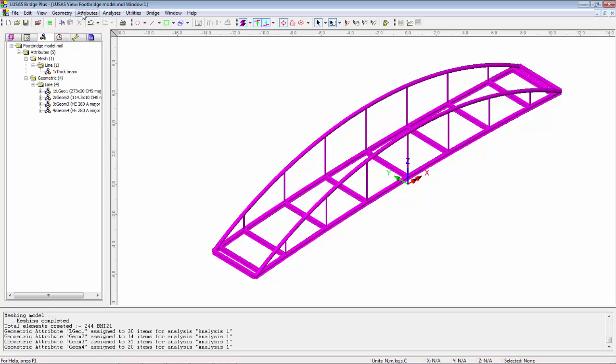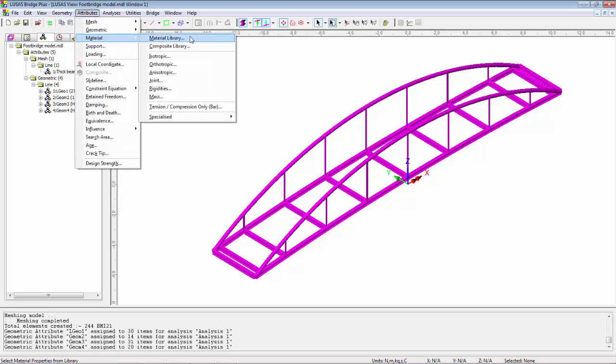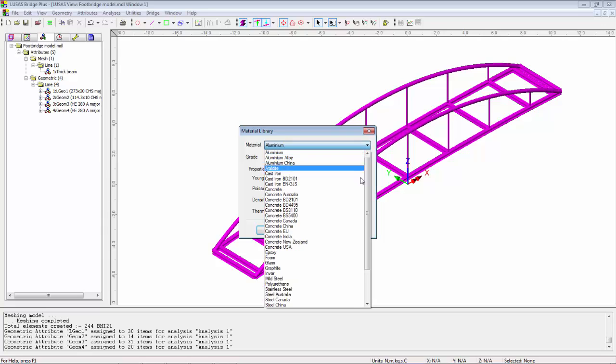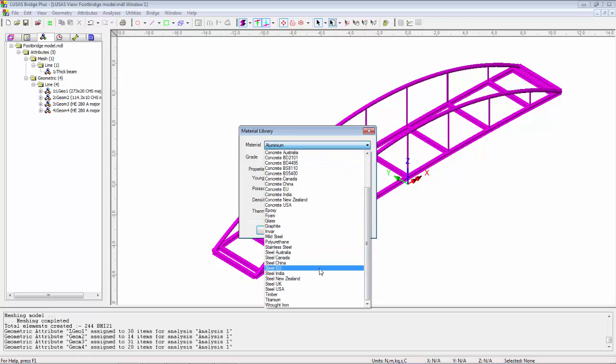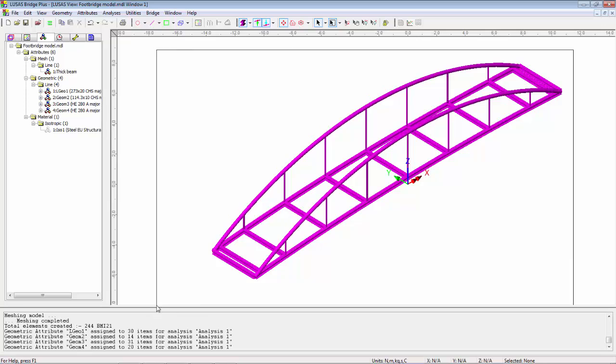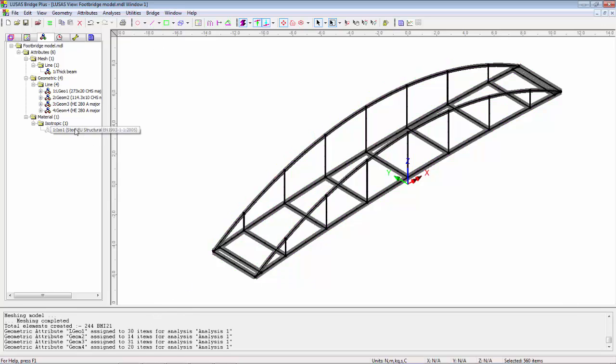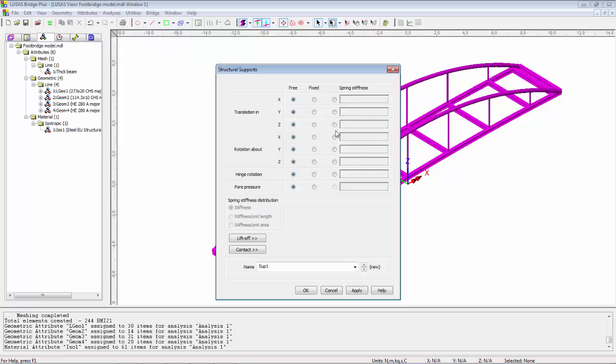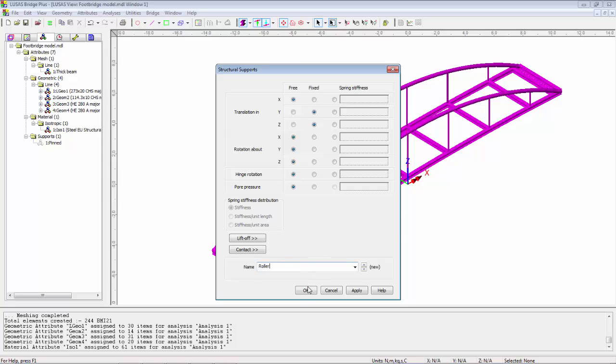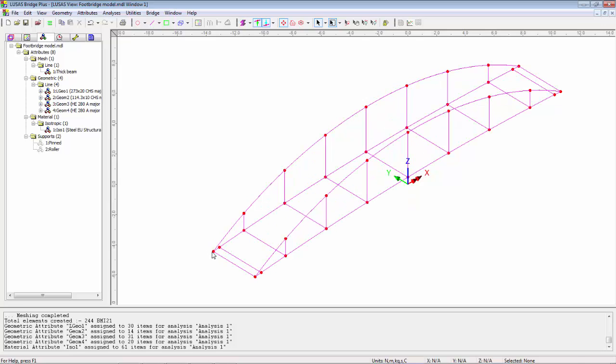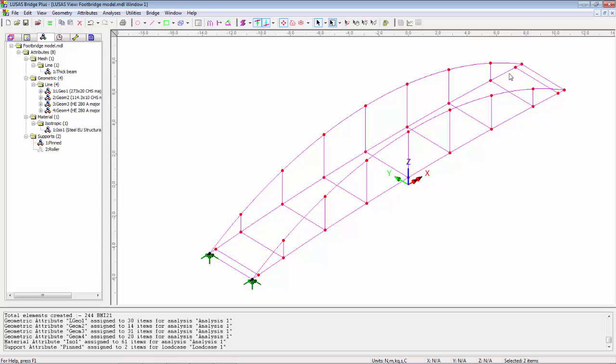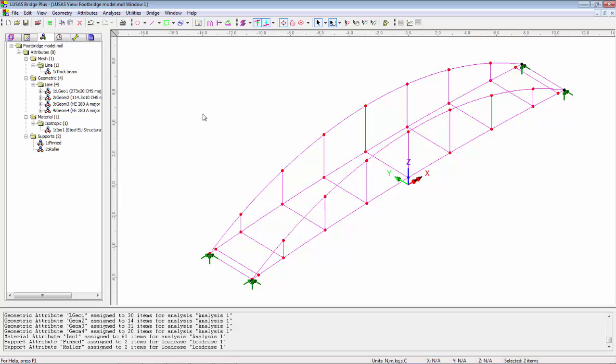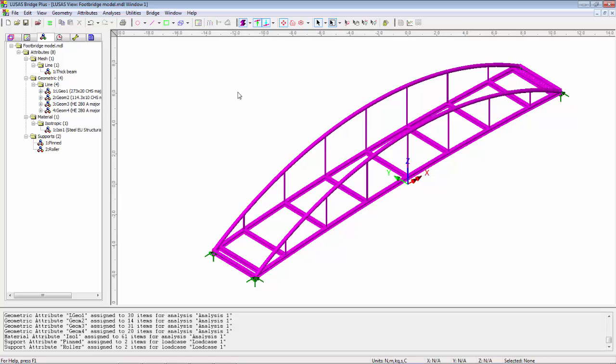I can finish this model off. Materials, material library. I'm going to use an EU steel. I'm going to select everything and drop that steel section onto the model. Now the supports, I'm going to have one abutment as pinned, fixed XYZ. I'm going to hit apply and then I'm going to free the X direction. So this is going to be a roller, free to slide in the X direction. I'm going to switch off my fleshing and I'm going to pick these two points and drop on the pin support. I'm going to select these two points, drop on the roller support. I'll switch back on the fleshing.